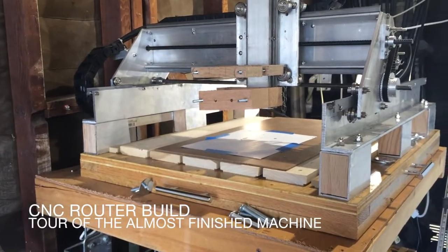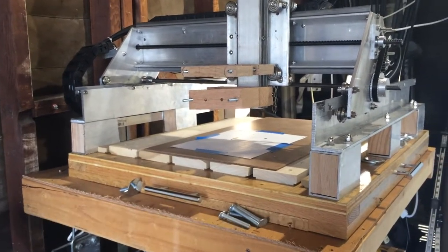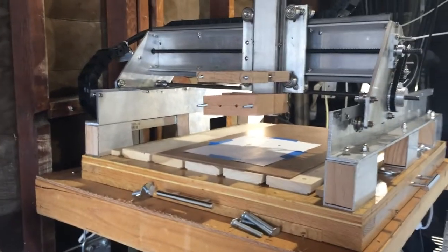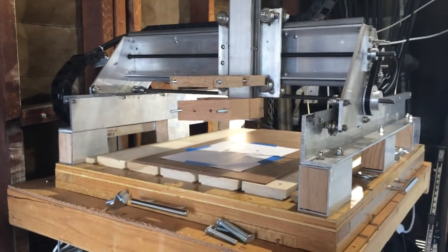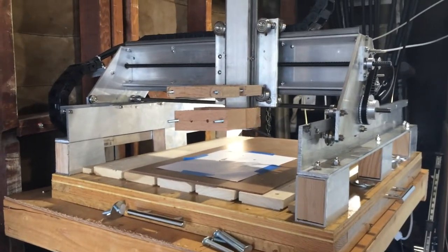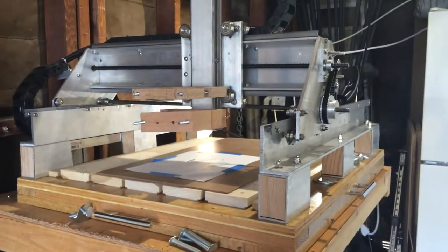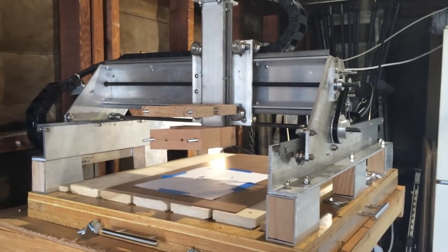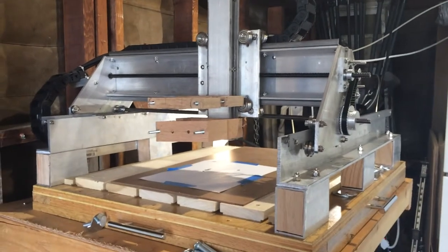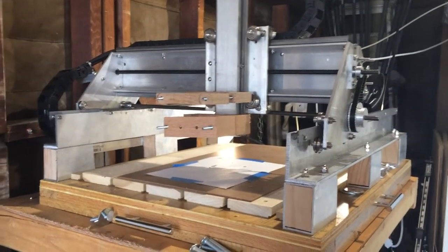We're going to get a look at the current state of my CNC machine. It's not quite ready, but I'm getting pretty close to starting to cut things. I still have a few adjustment steps to make and a few installation steps to make, but those are getting very, very close.